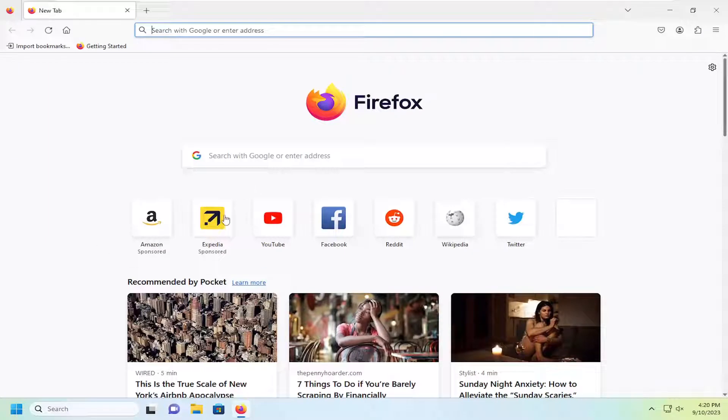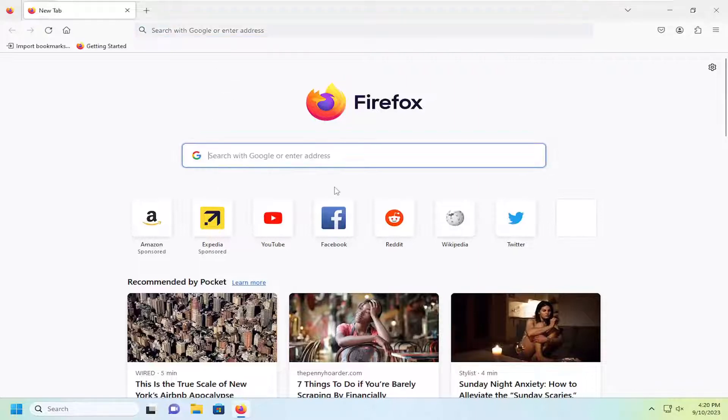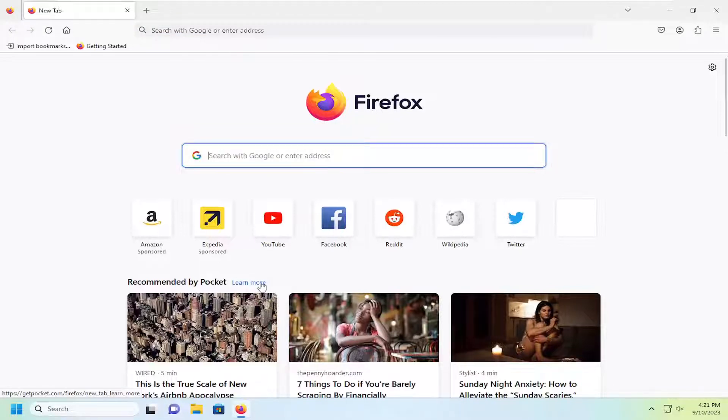This should hopefully be a pretty straightforward process for you. And without further ado, let's go ahead and jump right into it. So even though you can search with Google in the search bar here, if you'd rather just be taken directly to Google's homepage, I'm going to show you how to make that modification.